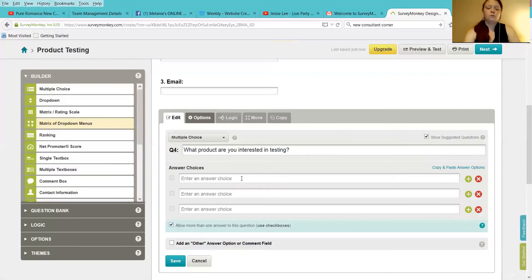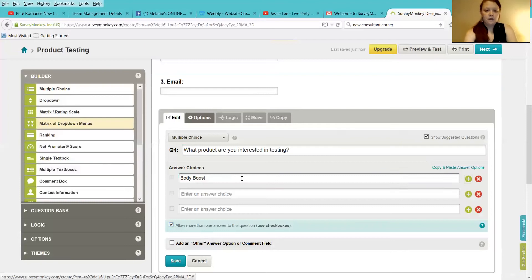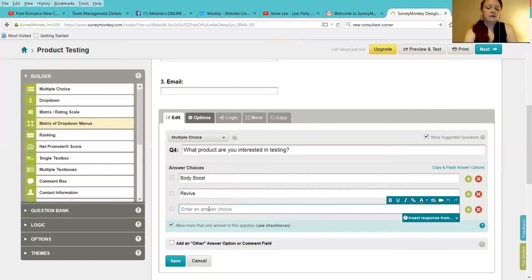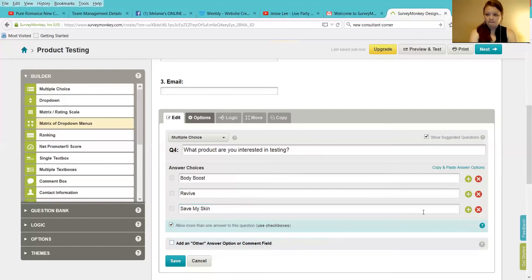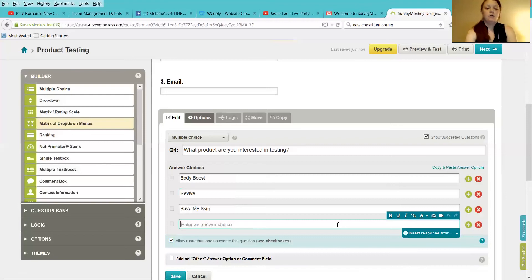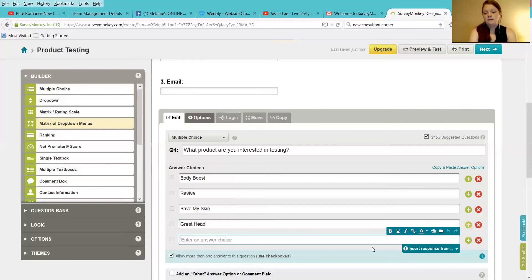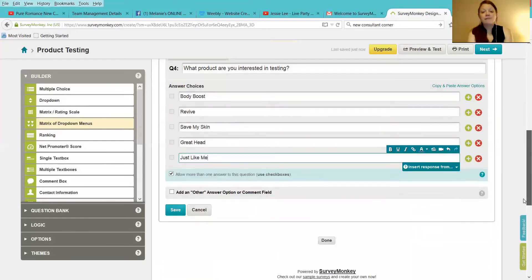And you're going to want to put things again, like, let's take Body Boost. So I'll take it, and there we go. Revive. And I'll save my skin. And let's see. What else is a good one? Just for fun, let's do Greathhead. And let's do what the heck, Lighten You, that it comes out in a new form.